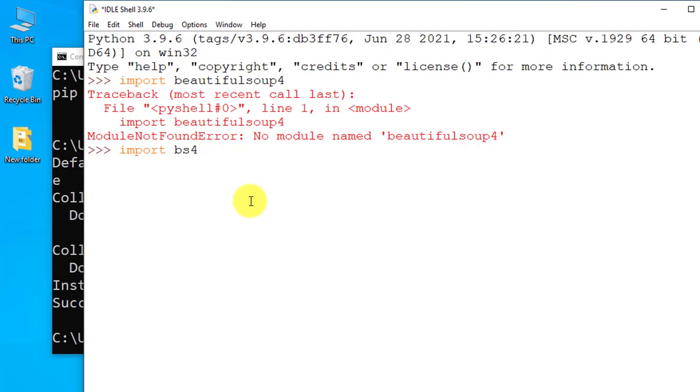Press enter, import bs4 and press enter and it will work. You can see, so you have easily fixed module not found error.